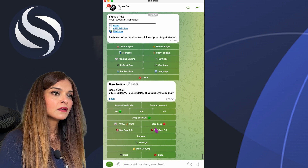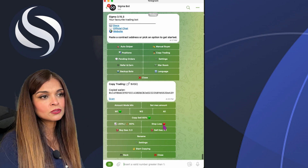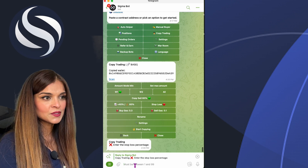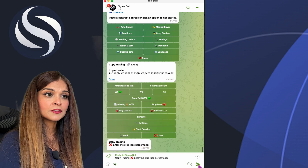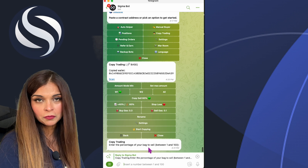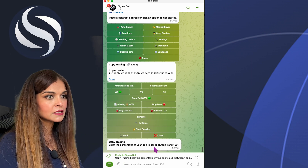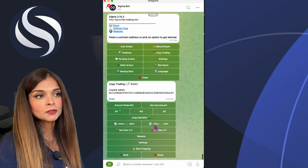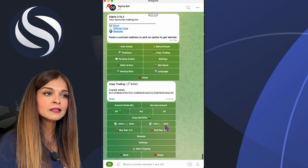Now we have Stop Loss in case things go south. I'll click on Stop Loss and enter the stop loss percentage — I'll set it at 10%. It then asks what percent of my bag to sell if it drops below 10%, so I'll enter 30%. My stop loss is now set: if the price goes down 10%, I'll sell 30% of my bag.